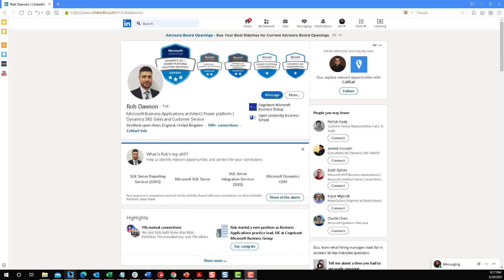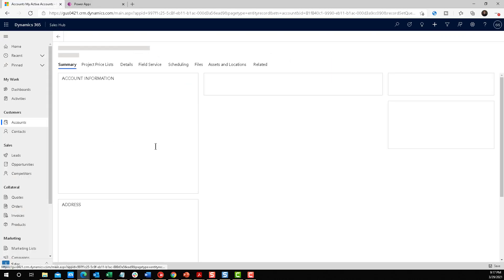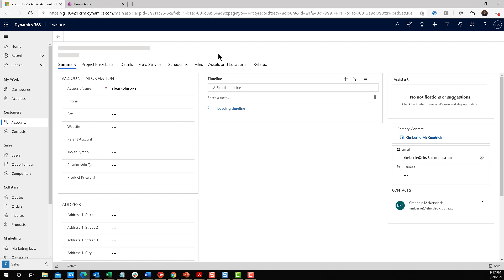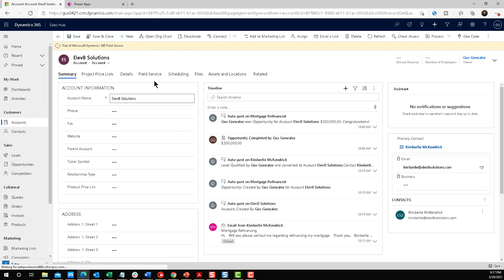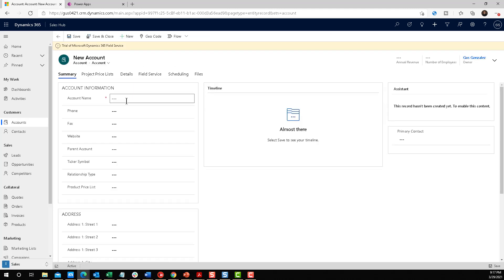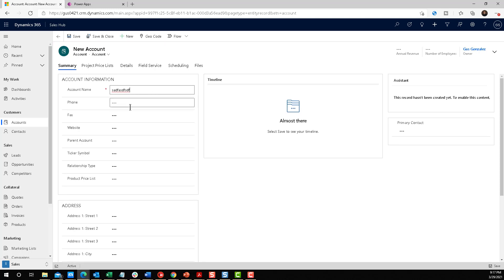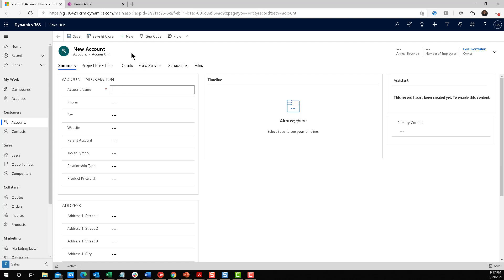I'm going to go back into Dynamics and go into an account. This is just a trial environment. Notice that this account is Elevate Solutions. So if I try to create a brand new account and I start entering text, that's what I was talking about. You have to enter all this information and once you save it is when you're going to check for duplicates. But let me show you Rob's way, because I think this is pretty awesome.